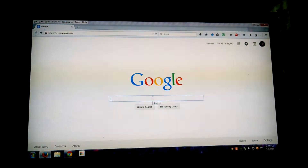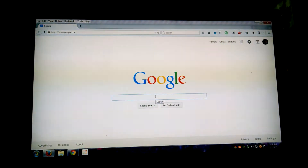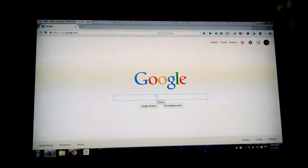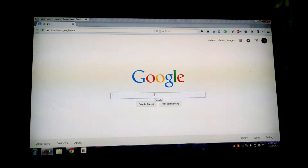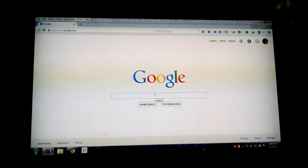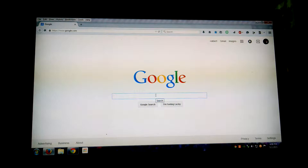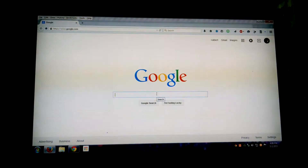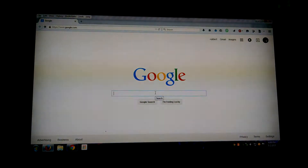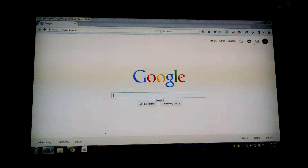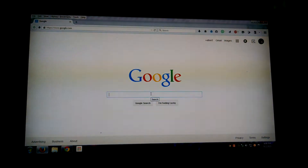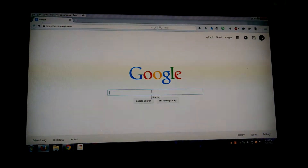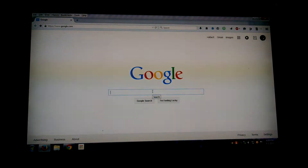I'm gonna teach you guys how to stream on a computer or laptop and on an Android phone. I do not know the process of how to do it on an iPhone and I heard it's impossible if it's not jailbroken, so I'm sorry for those iPhone users. Try to get a hold of a friend that has a Droid or just use a computer and not a Mac.